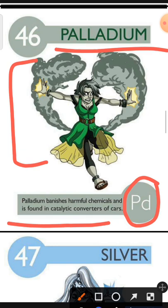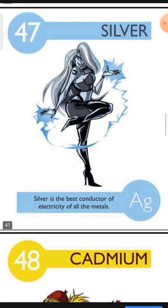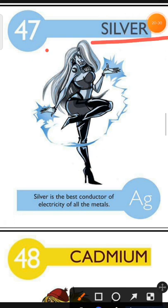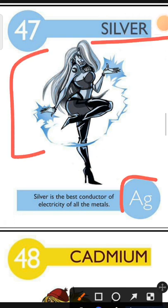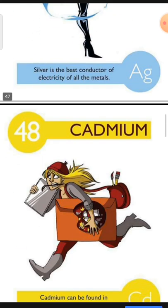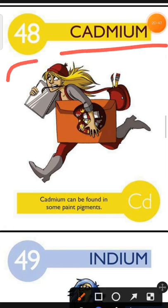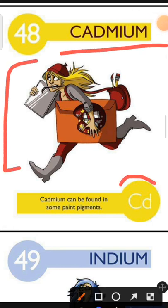Element number 47 is Silver. The characteristic of Silver is: Silver is the best conductor of electricity of all the metals. Element number 48 is Cadmium. The characteristic of Cadmium is: Cadmium can be found in some paint pigments.